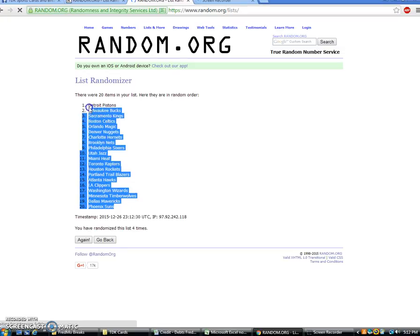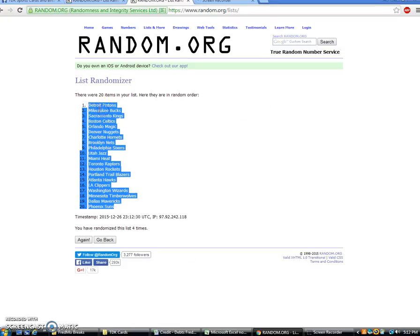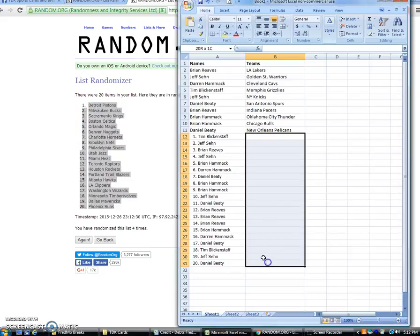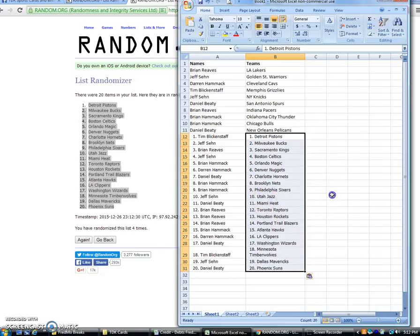Detroit on top. Copy. Phoenix on the bottom. All right, let's see here. As I said, Brian Reeves has the Lakers. Jefferson, Golden State. Darren Cleveland. Tim Memphis. Jeff, the Knicks. Daniel, San Antonio. Brian Reeves, Indiana. Brian Hammock, Oklahoma City, Chicago. Daniel has New Orleans.